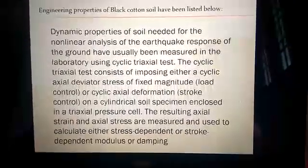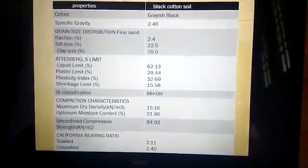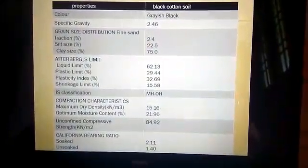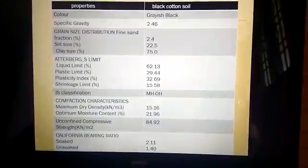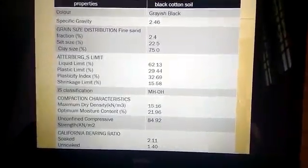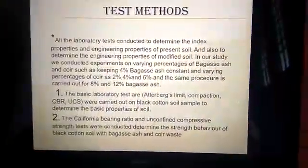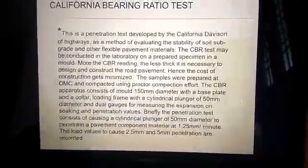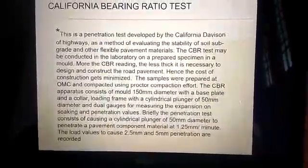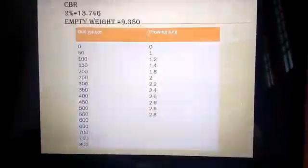These are the properties of black cotton soil: color, specific gravity, Atterberg's limit, and AASHTO classification. The test methods include the California Bearing Ratio test — the CBR test.